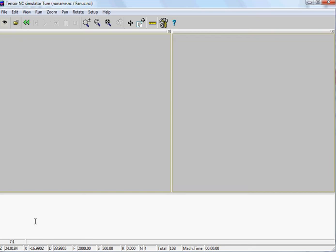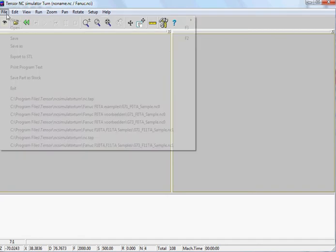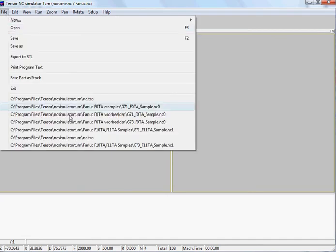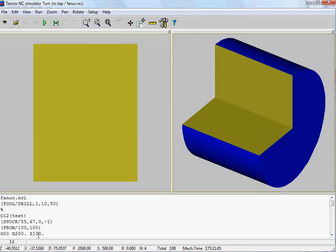This is the Tensor NC lathe simulator. In this simulator you can simulate lathe programs. For example, if we open a file, this is an NC program for the FNA controller.